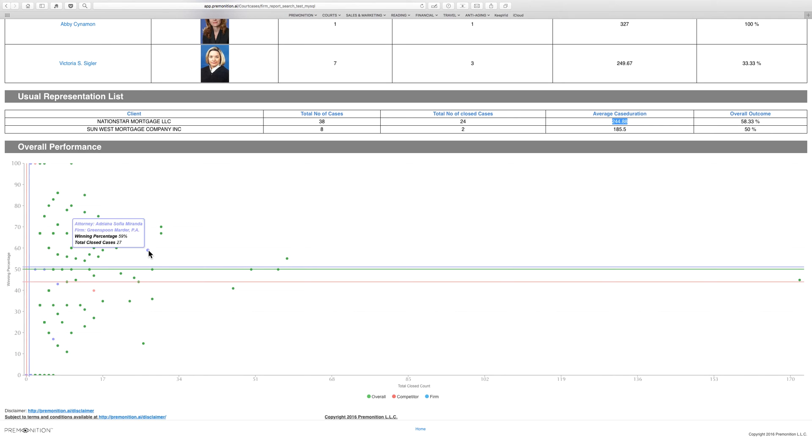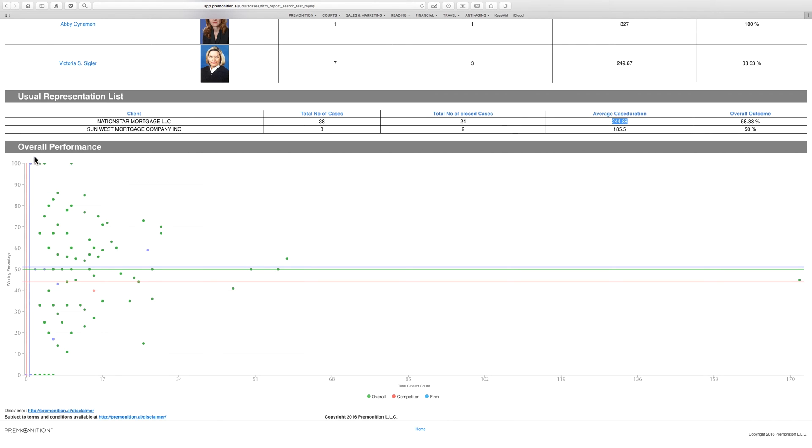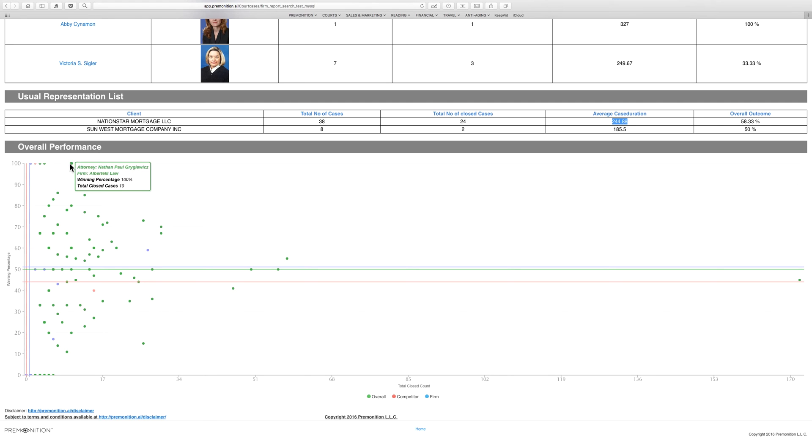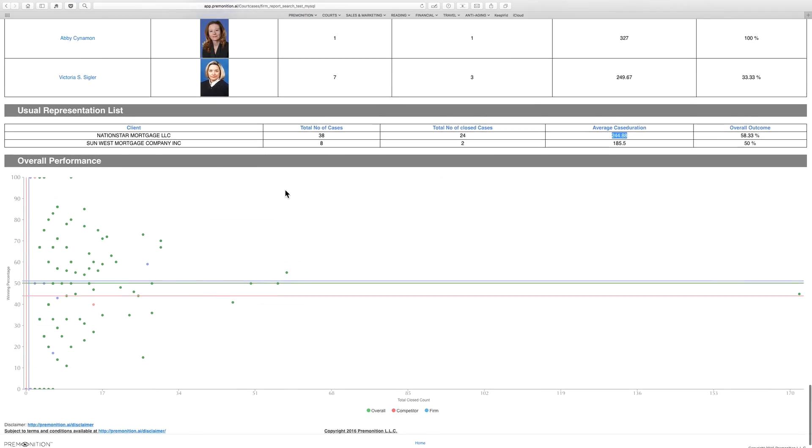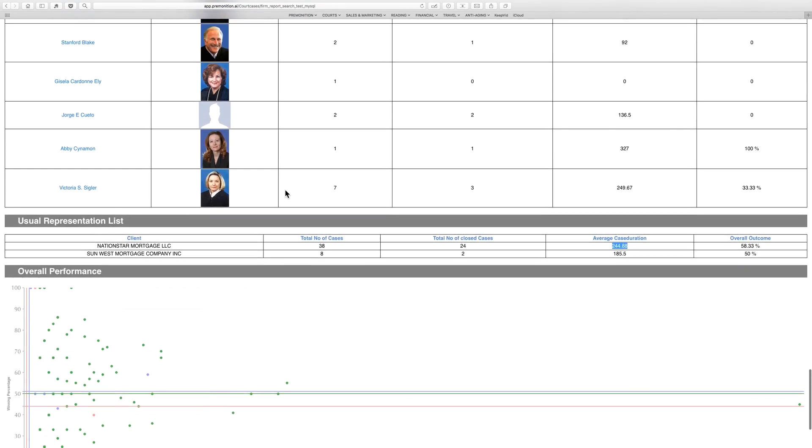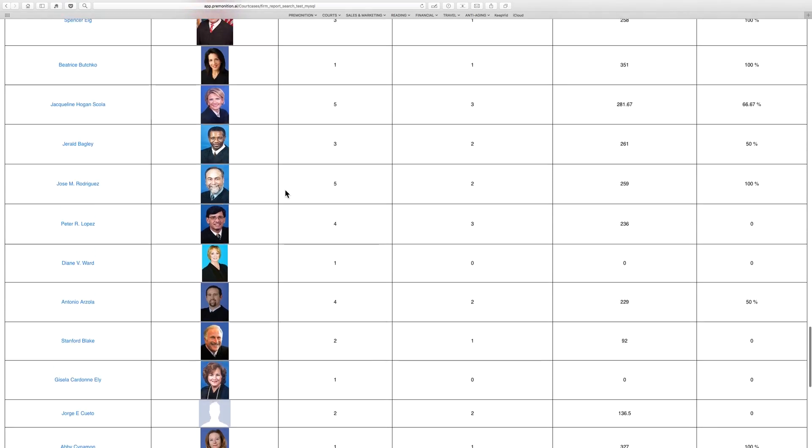And we see that the dots are changing again—each of these represents an attorney. So here we have a Greenspoon Marder attorney: 27 cases, 59% win rate, not bad. And they have one up here as well—has won one case but lost none. And a Carl Scott attorney who has won two in a row. But green represents the market overall, so we have an attorney that's won ten in a row of these particular cases, and this attorney is from outside of the law firms.